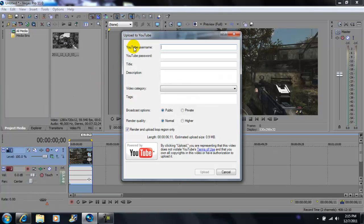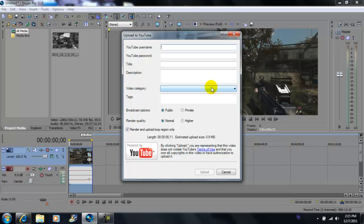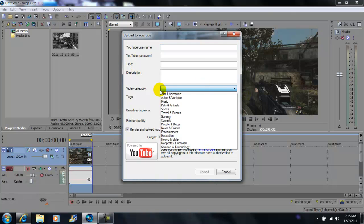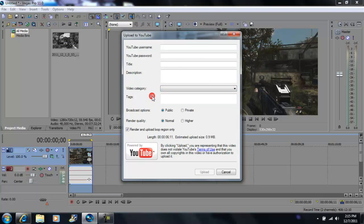Put your username and your password, the title of your video, the description. You've got a drop down bar here for your video category. After that you want to put your tags, broadcast it in public, render quality, make sure it's at higher for HD.